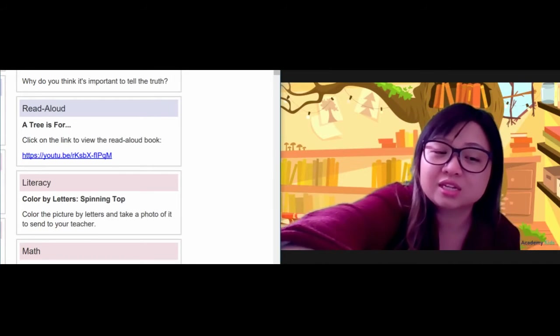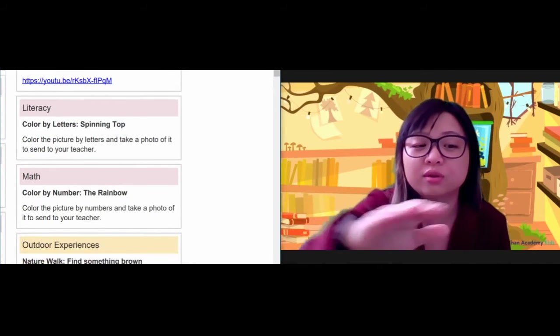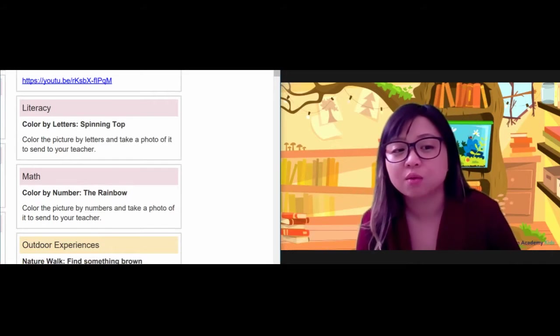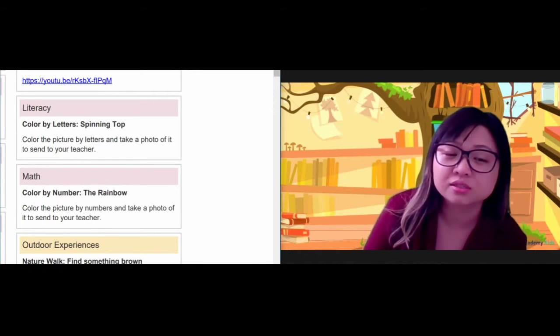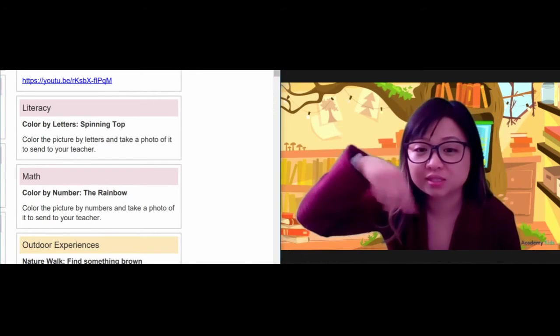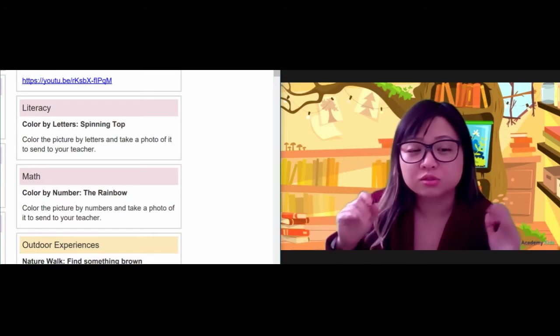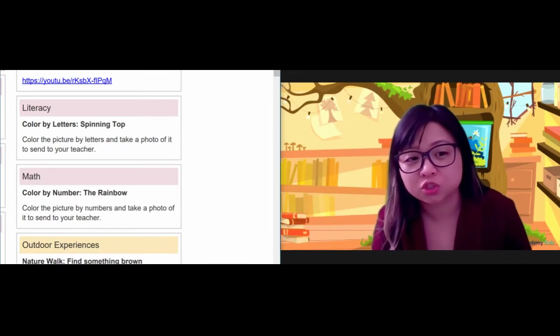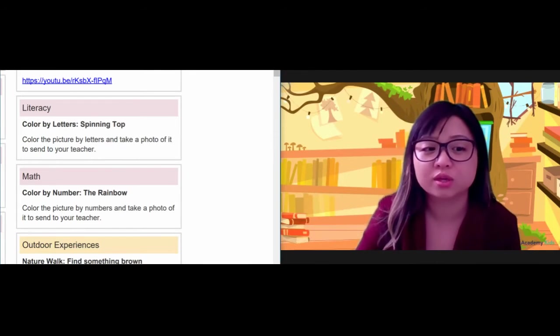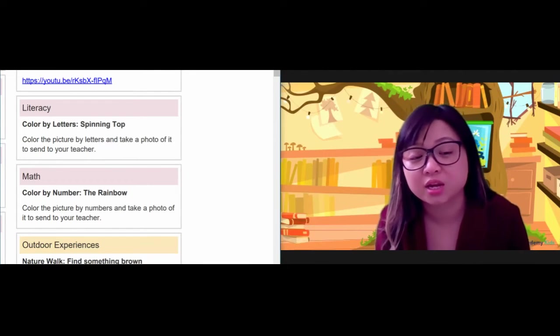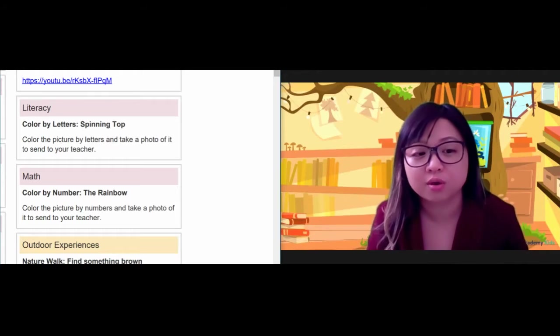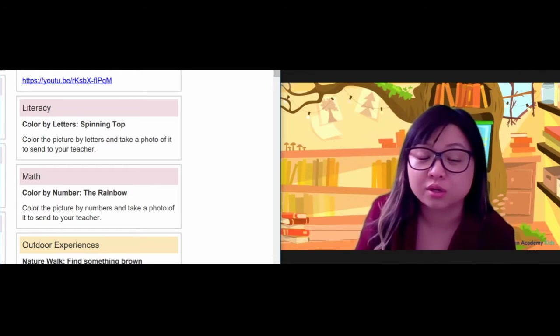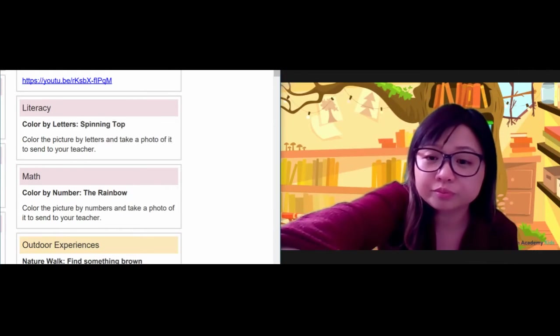Once you're done listening to the story A Tree is Four, for your literacy activity, I want you to do the color by letters, the spinning top. Color that picture by letters. And then for math, I want you to do the color by number, which is the rainbow. Color that picture by number.